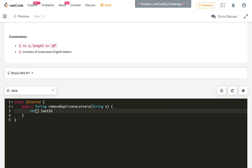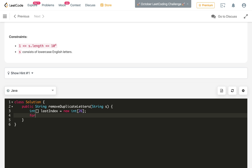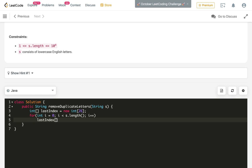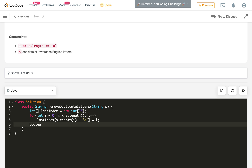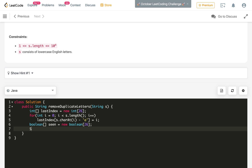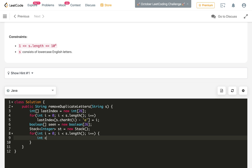Let us now implement the solution. We need an array of last index of size 26 for all lowercase characters. We iterate: for int i = 0; i < s.length(); i++, set lastIndex[s.charAt(i) - 'a'] = i, normalizing the ASCII value from 97 to 0-based indexes. We also take a boolean array seen of size 26, and a stack of integers: Stack<Integer> st = new Stack<>().